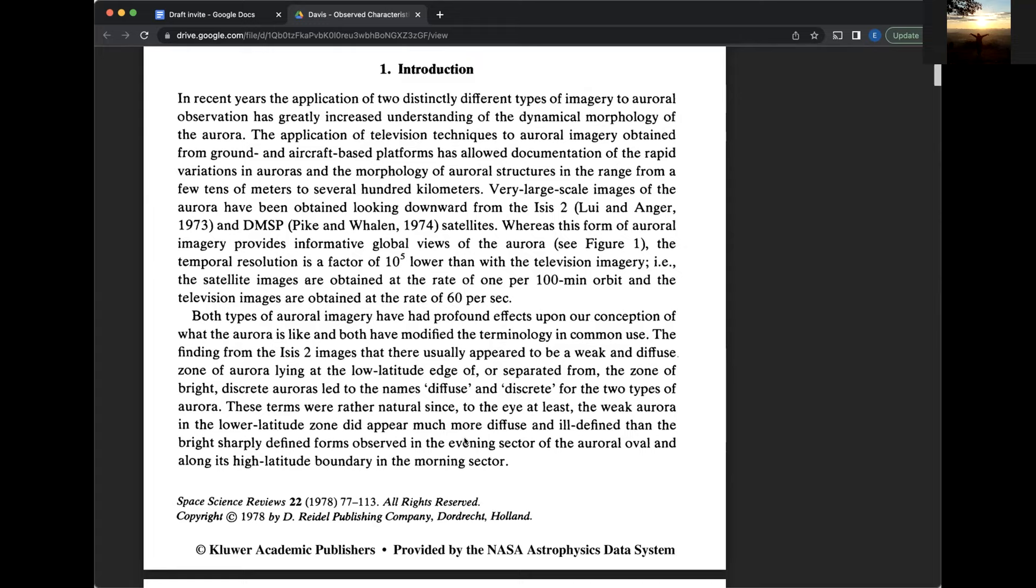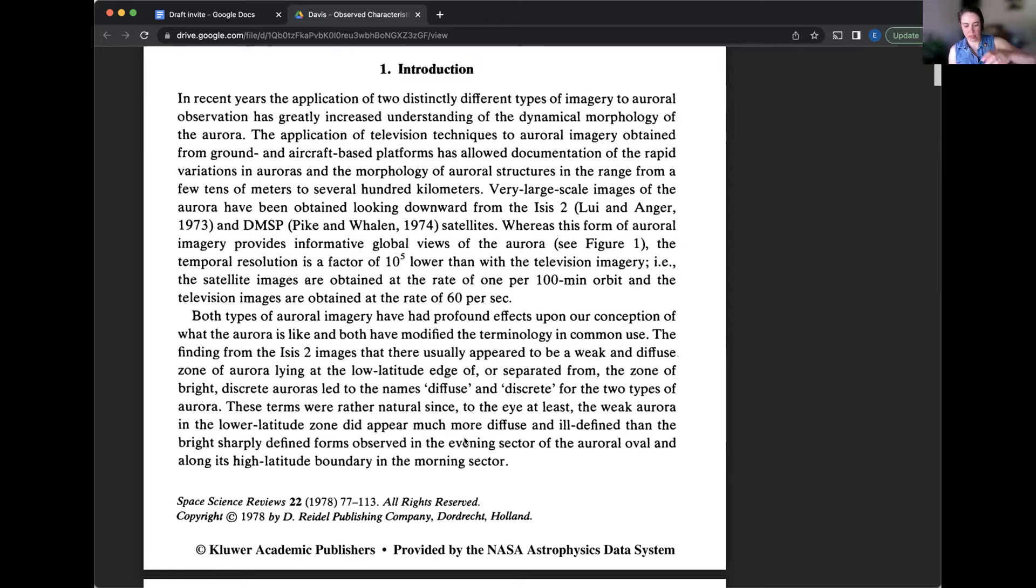And so basically what this is, is you have the auroral oval over the earth and it's moving with the earth. So we're on, actually the oval is not moving. The earth is moving under the oval. So the observer is seeing different parts of the oval as the earth rotates. So the evening sector would just be for observers before midnight and the morning sector is for observers after midnight.